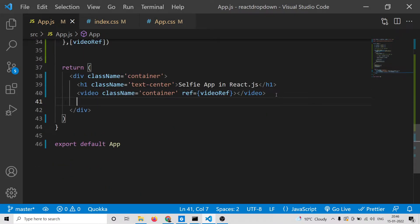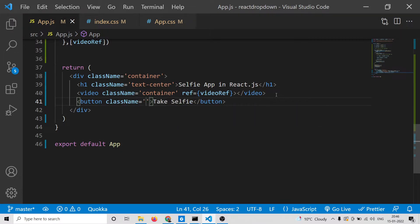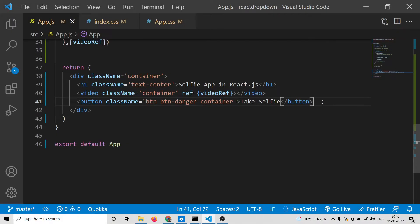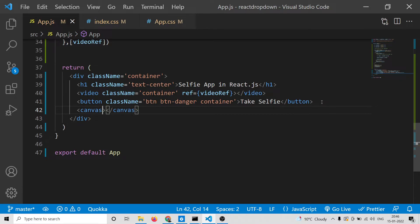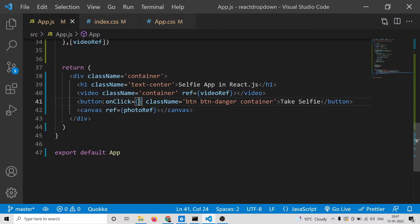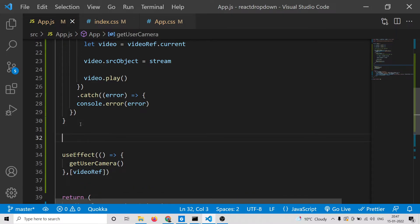Now we can have a button in the markup which will capture the image when clicked — we'll label it 'Take Selfie' and attach a Bootstrap class name of btn btn-danger and also container, giving us a full-screen button. After that we display the captured image inside a canvas tag, which will have a ref attribute set to photoRef. Inside this button we will attach an onClick event handler to execute a custom method called takePicture.